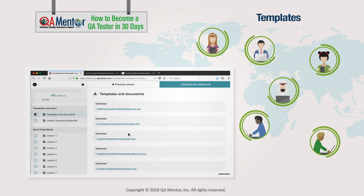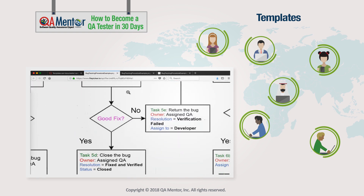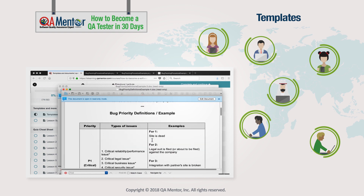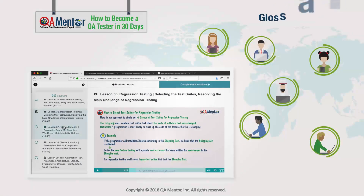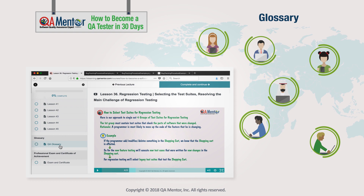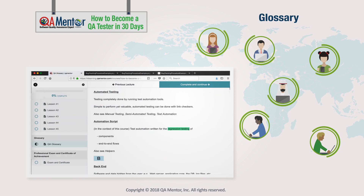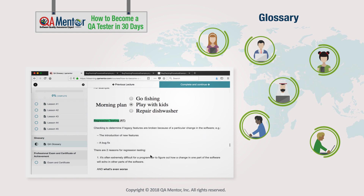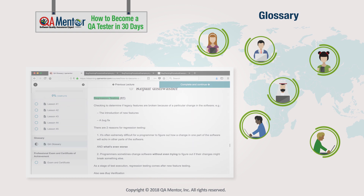Templates: you can find many useful document templates and examples under the Templates section of the course — feel free to use them for your career. Glossary: we recommend you go through the Glossary section before the professional exam and before a QA interview. The Glossary covers the most important terms you'll ever need to know if you test or develop software.